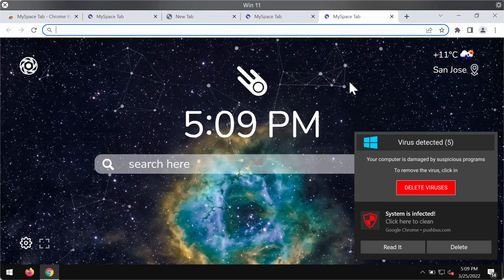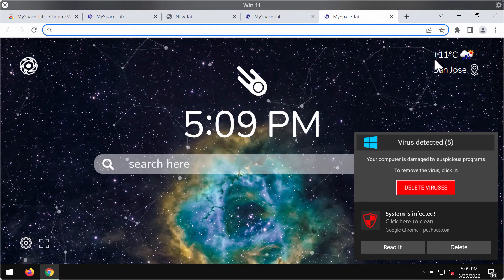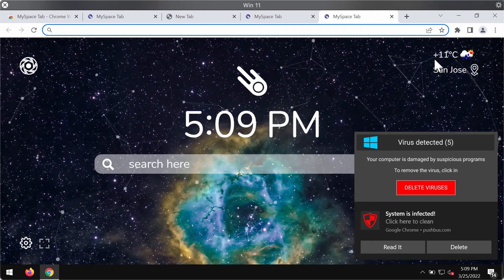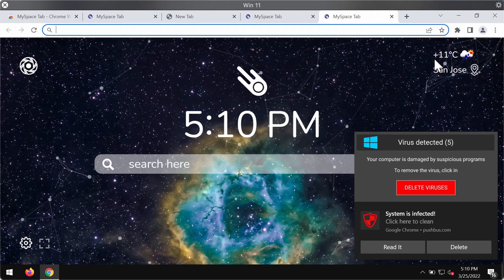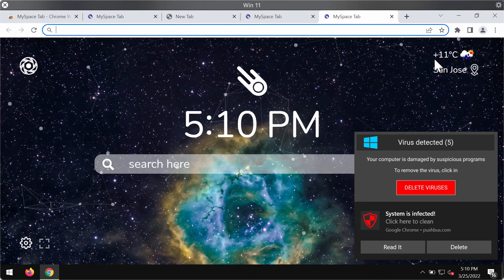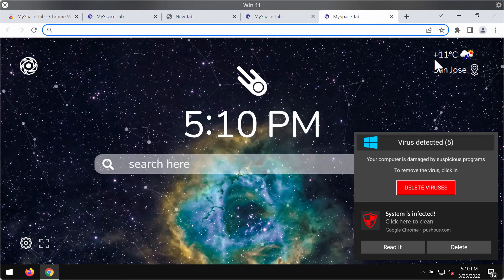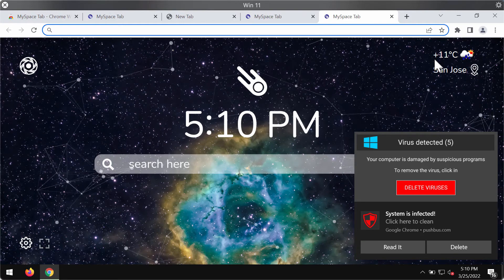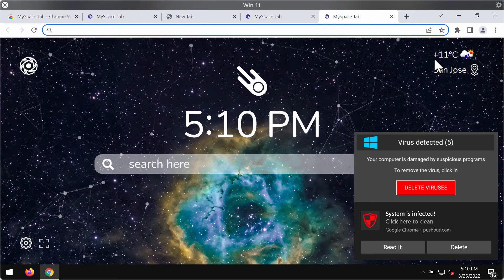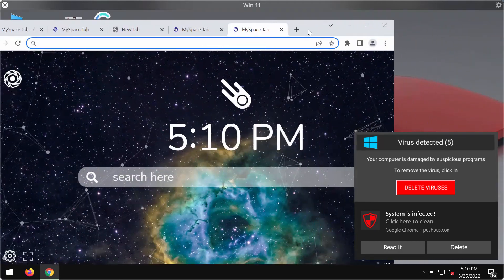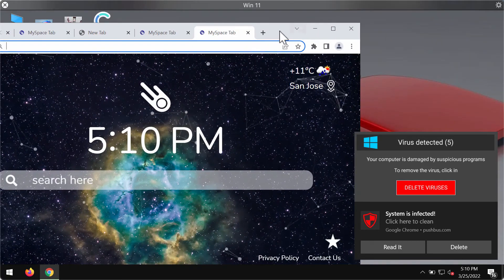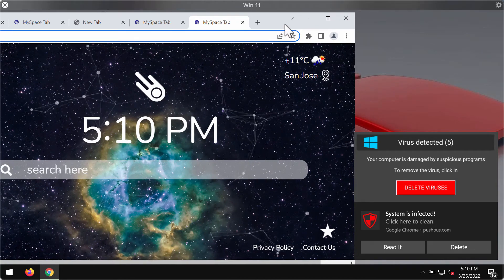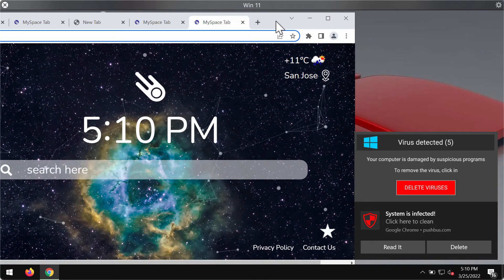You may be permanently distracted by certain unwanted advertisements popping up randomly. These ads may not be directly related to the MySpaceTab extension, but your browser may be hijacked by this extension and by some other unwanted extensions or adware.